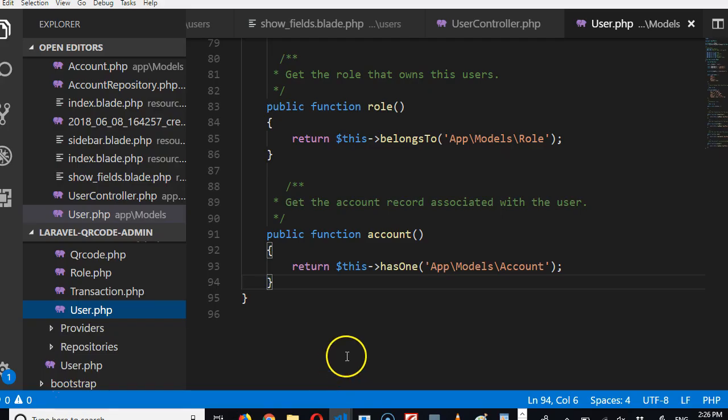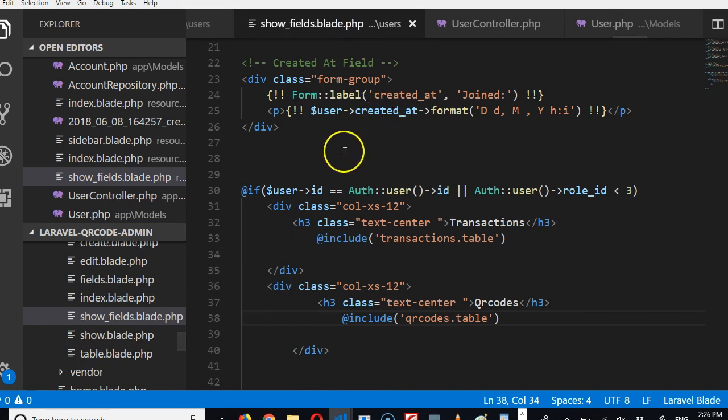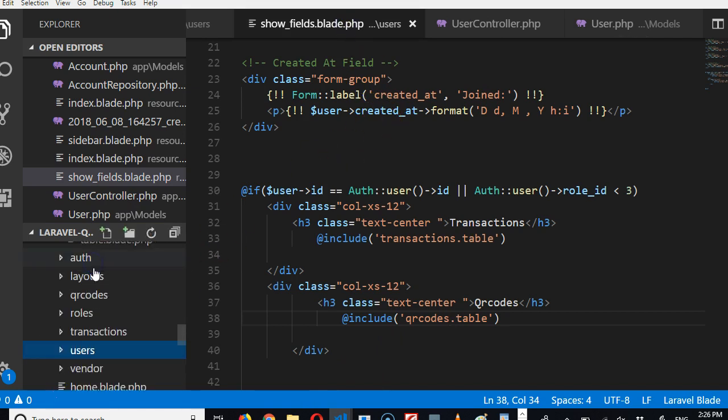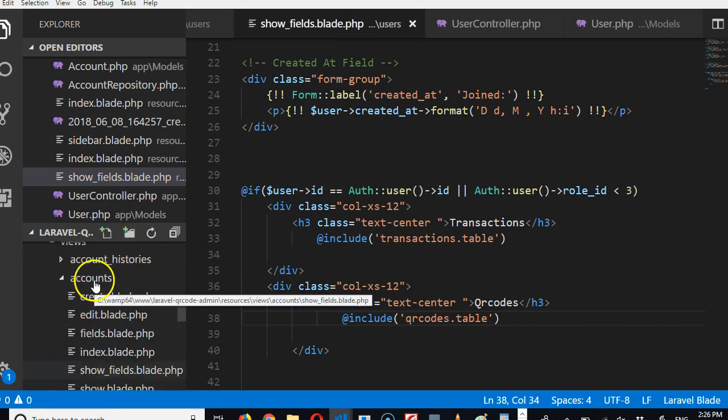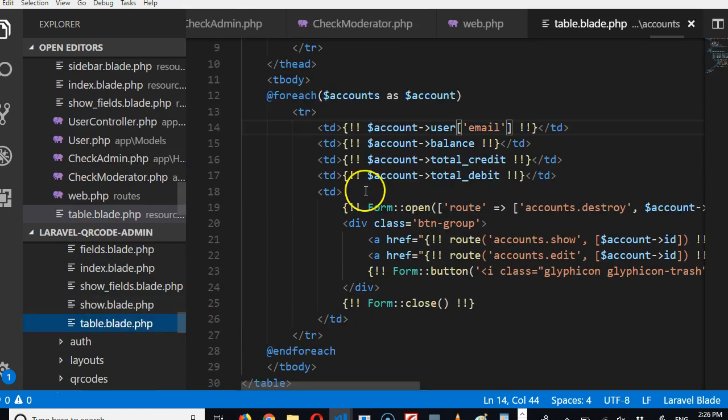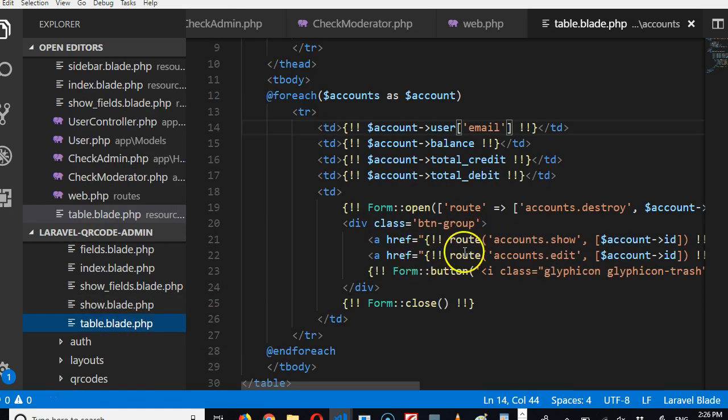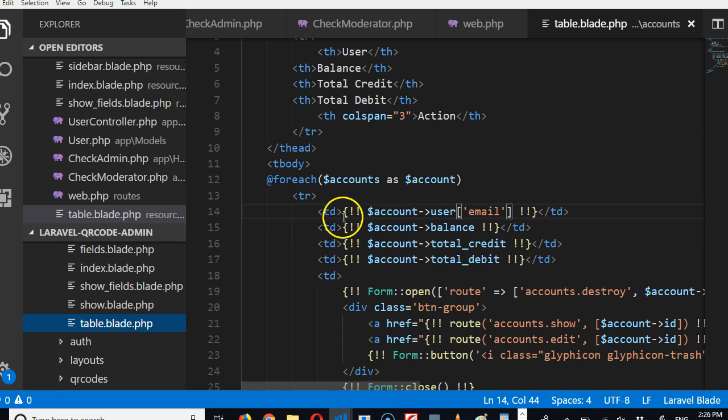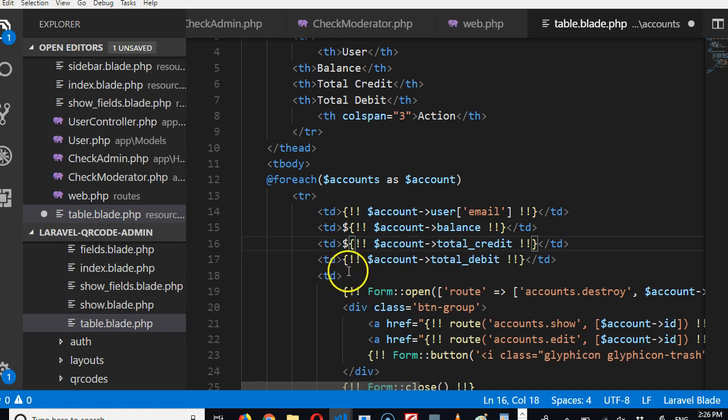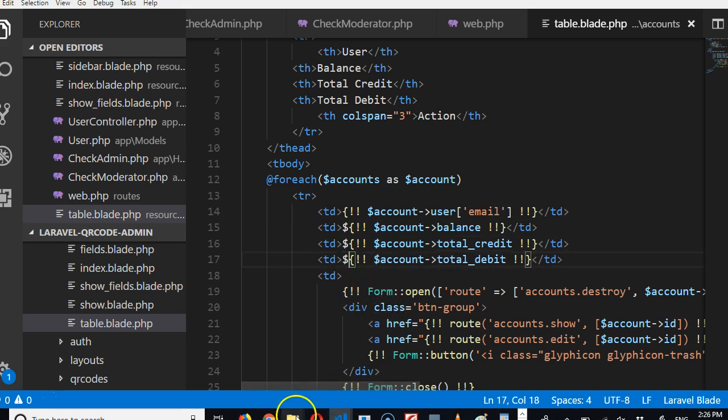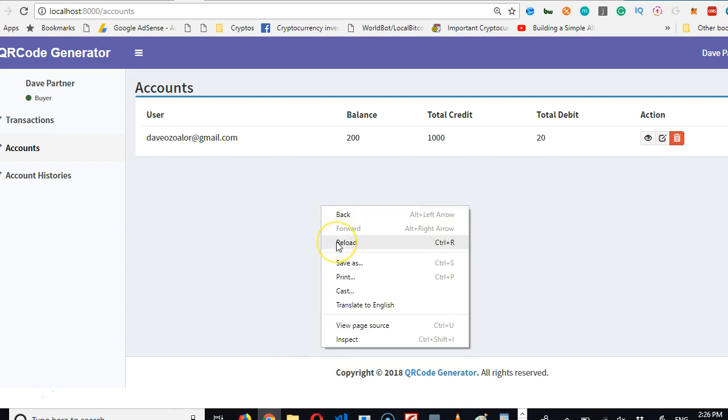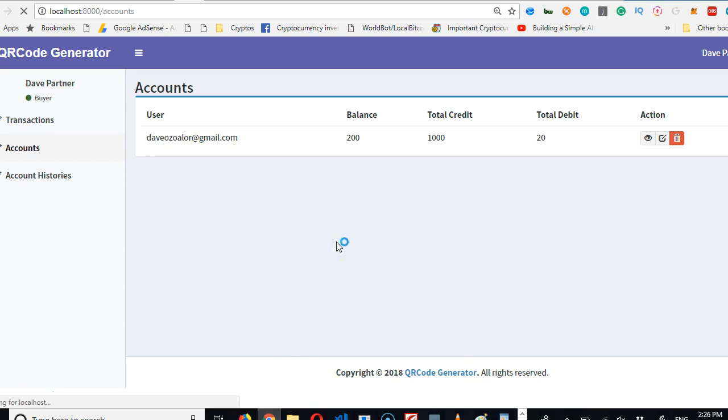This makes sense. It shows us the email and the balance. We need to quickly add the dollar signs. We go to accounts, go to table, and there are dollar signs for these guys—dollar sign for balance, dollar sign for total credit. Refresh. There might be just one or two other things we have to do, but let's do it in the next video.